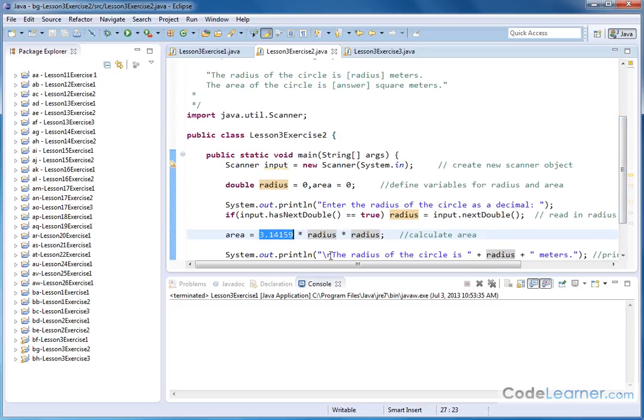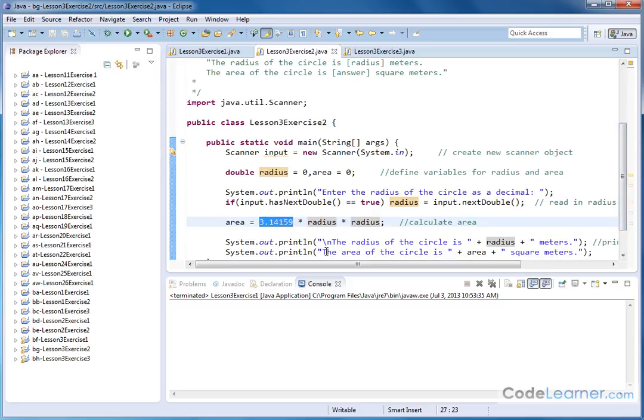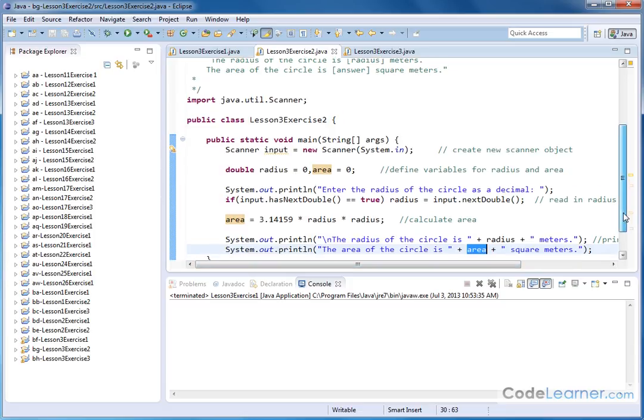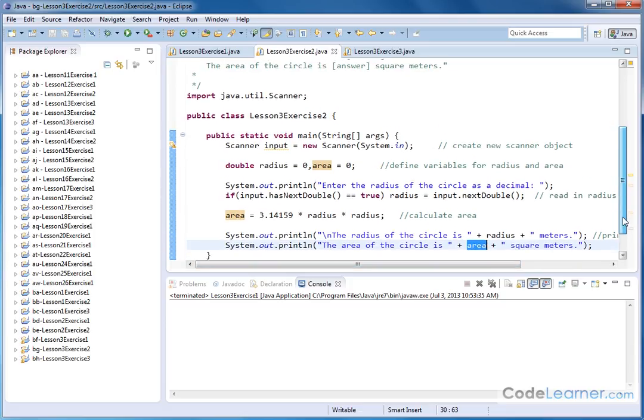Then we print out the radius of the circle is, and then we print the radius in terms of meters. That's what we've read from the keyboard. And then we print out the area of the circle is, and here's the area that we've just calculated in terms of square meters. And that's the entire program.